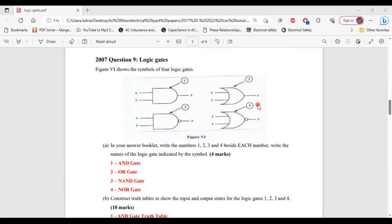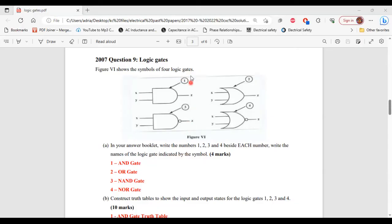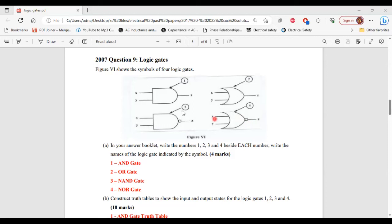This is question 9 from the 2007 past paper. It says figure 4 shows the symbols of 4 logic gates. Part A says write the numbers 1, 2, 3, and 4 and beside each number write the names of the logic gates indicated by the symbol. So number 1 is the AND gate. Number 2 is the OR gate. Number 3 is the NAND gate — a combination of an AND gate and a NOT gate. Number 4 is the NOR gate — a combination of an OR gate and a NOT gate. Alright, that's it for part A.